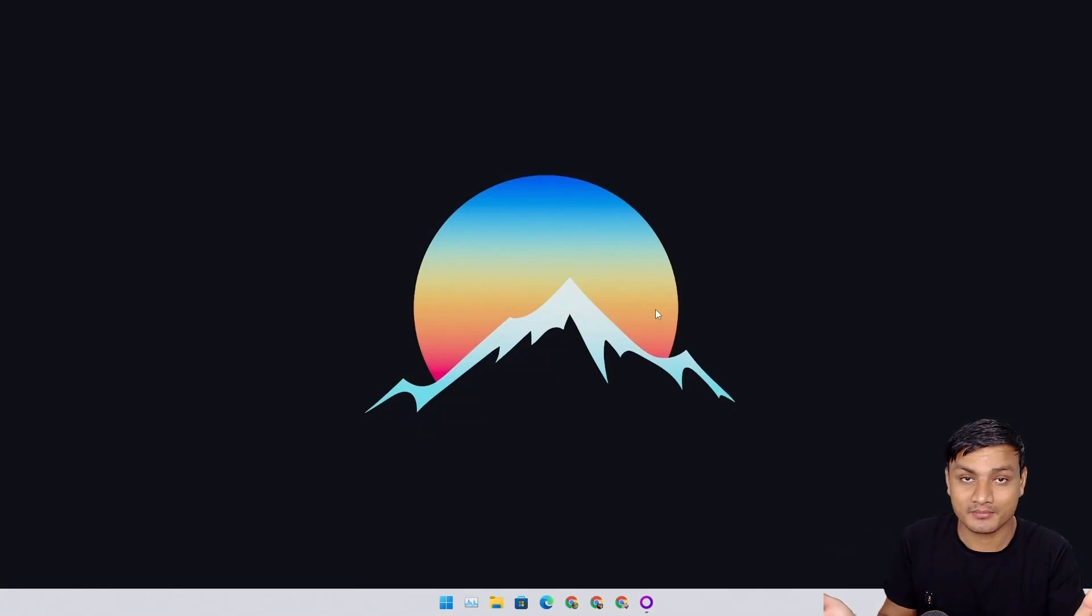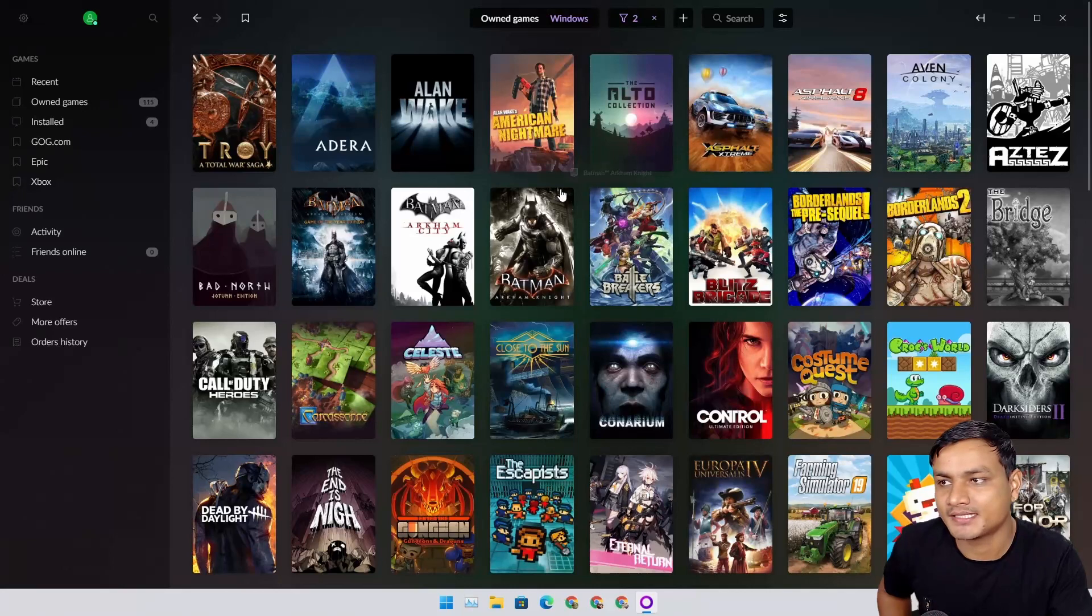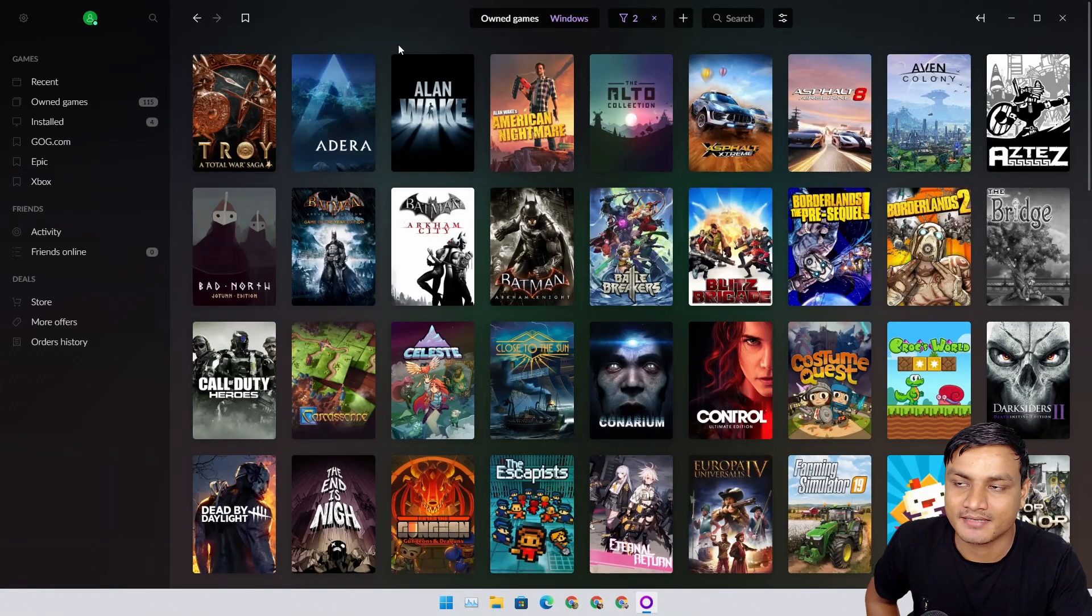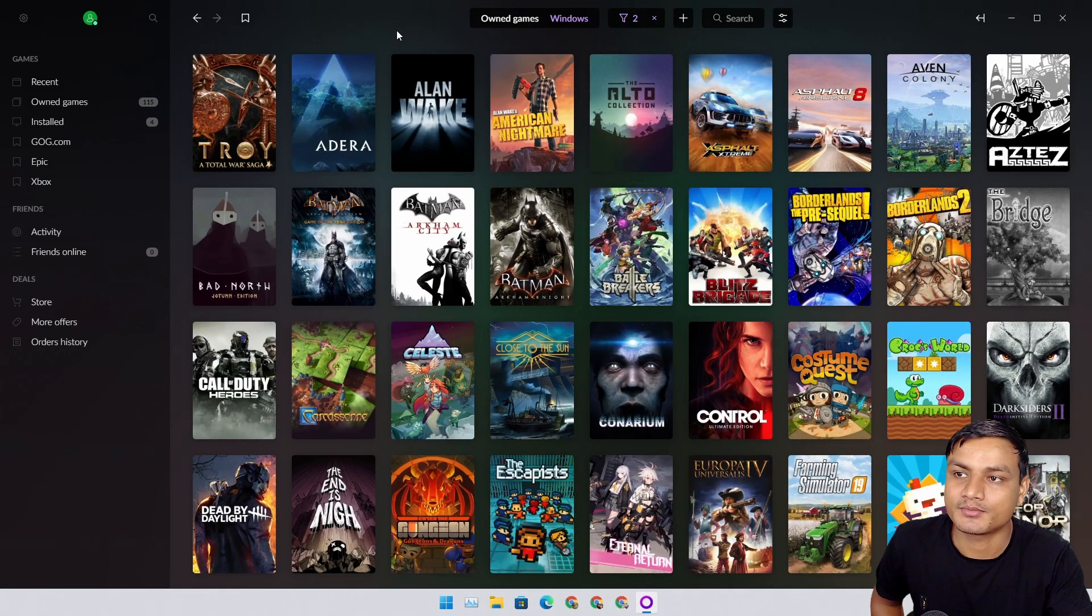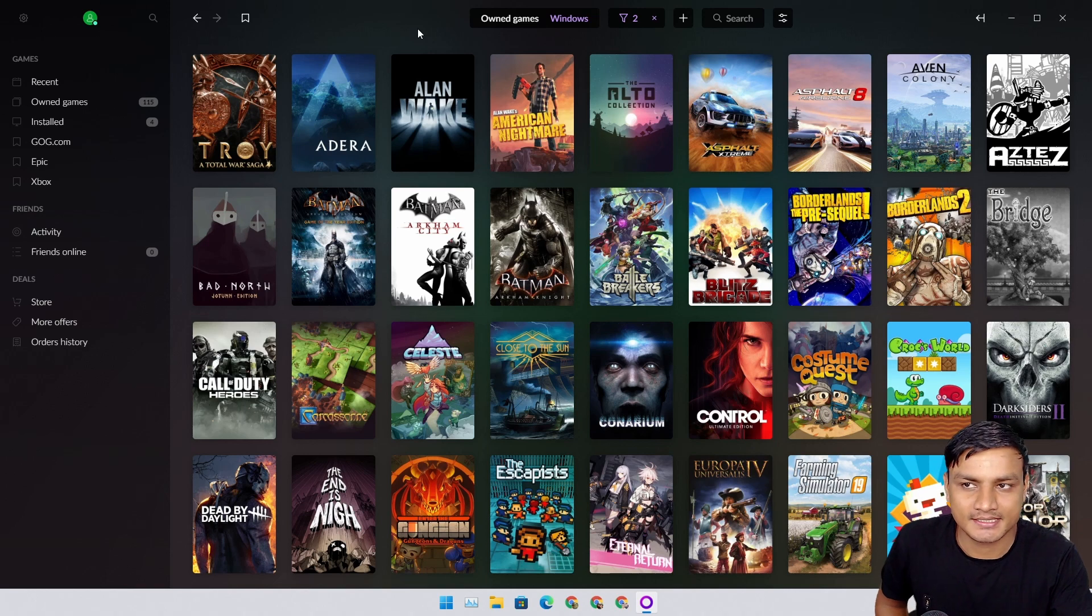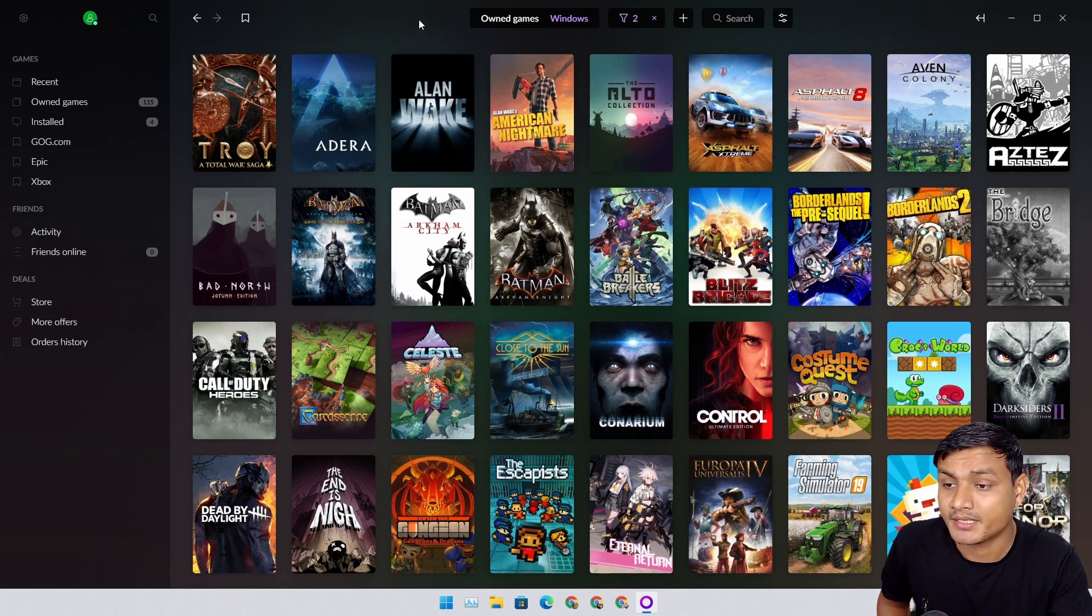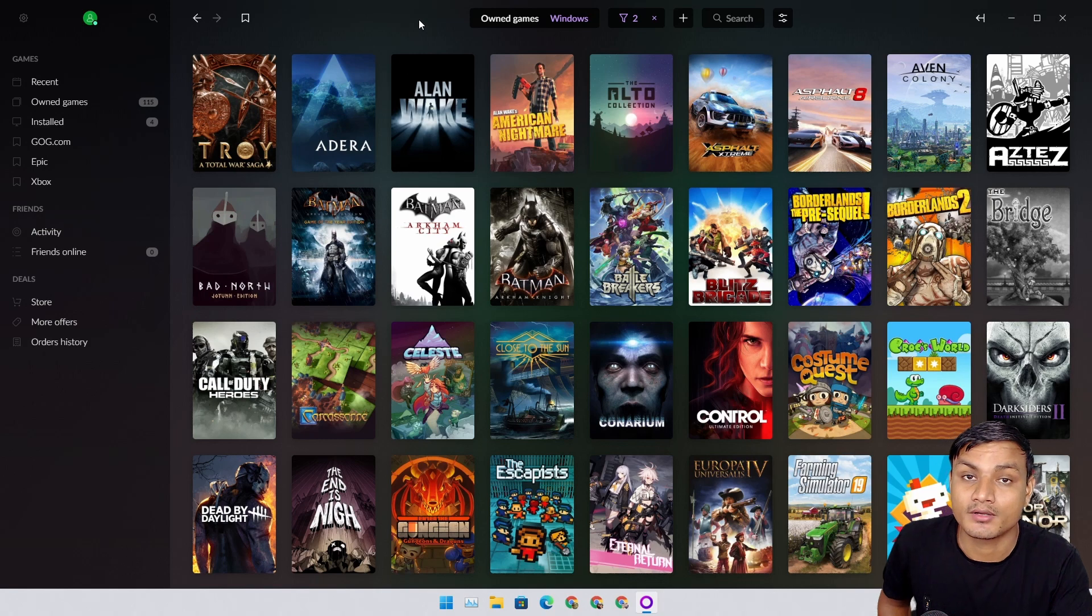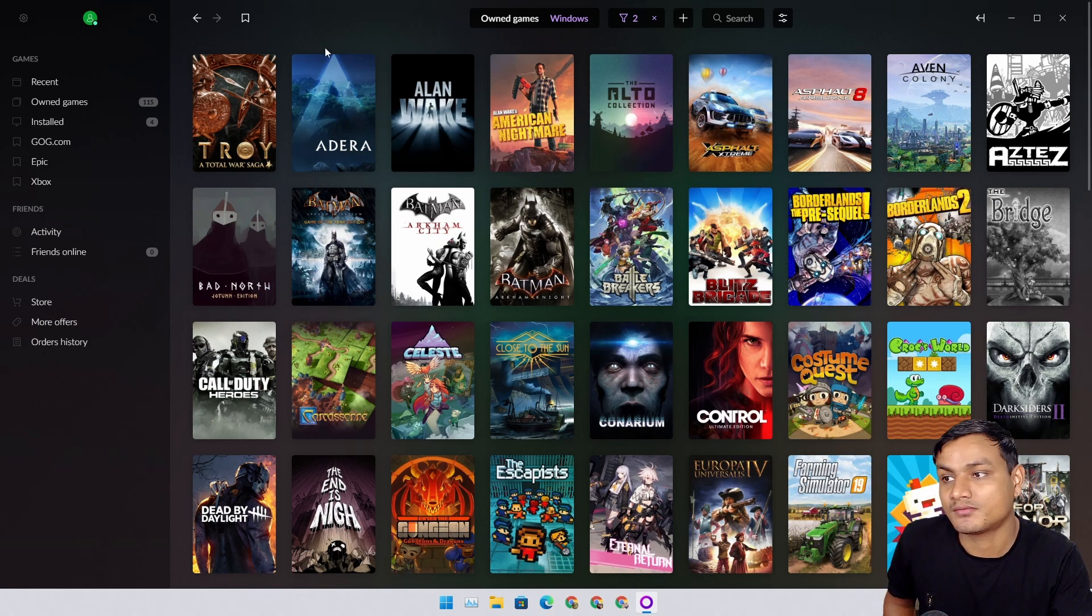If you're a true gamer you're gonna love this software. This is absolutely amazing and must-have software for gamers. This is called GOG Galaxy, and if you have it, very good. If you don't have it, very bad, unless you're not a gamer, because if you're not a gamer, then why would you need this software?